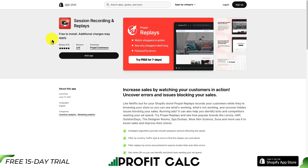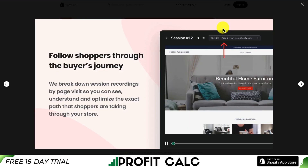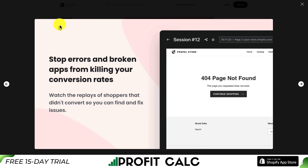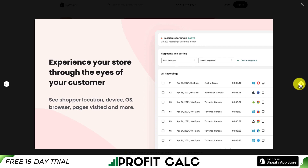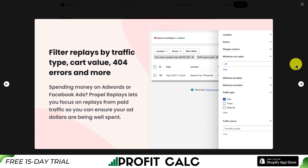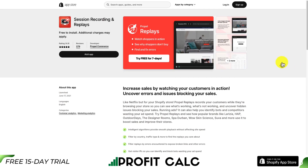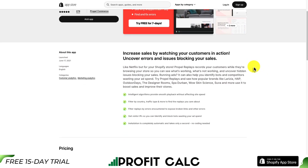Let's take a look at our second app — Session Recording and Replays. Very similar functionality overall, as you can follow shoppers through their buyer's journey and stop errors and broken apps from killing your conversion rates. You can experience your store through the eyes of your customer. You can filter replays by traffic type, cart value, 404 errors, and more, which is going to allow you to easily get to the bottom of these issues.